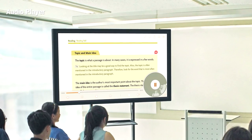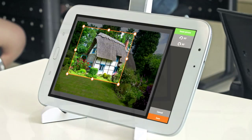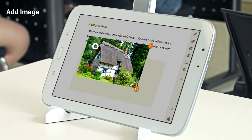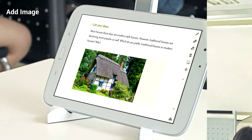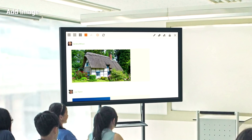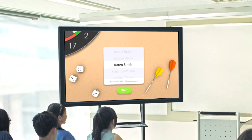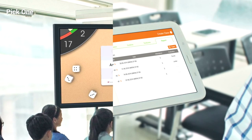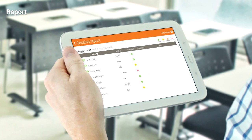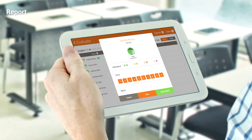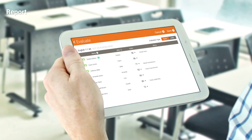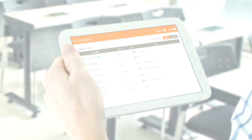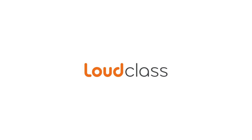The teacher can easily utilize various sharing features of LoudClass Interactive during the class. The teacher can evaluate their student's activities right on the tablet after the class. Experience the evolution of the smart classroom with LoudClass — Learning for the 21st Century.